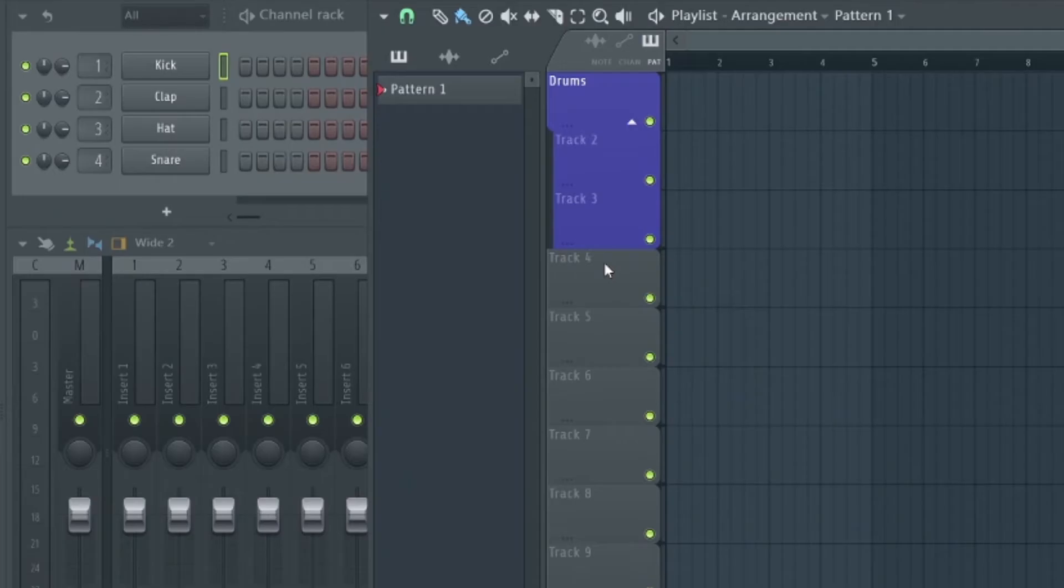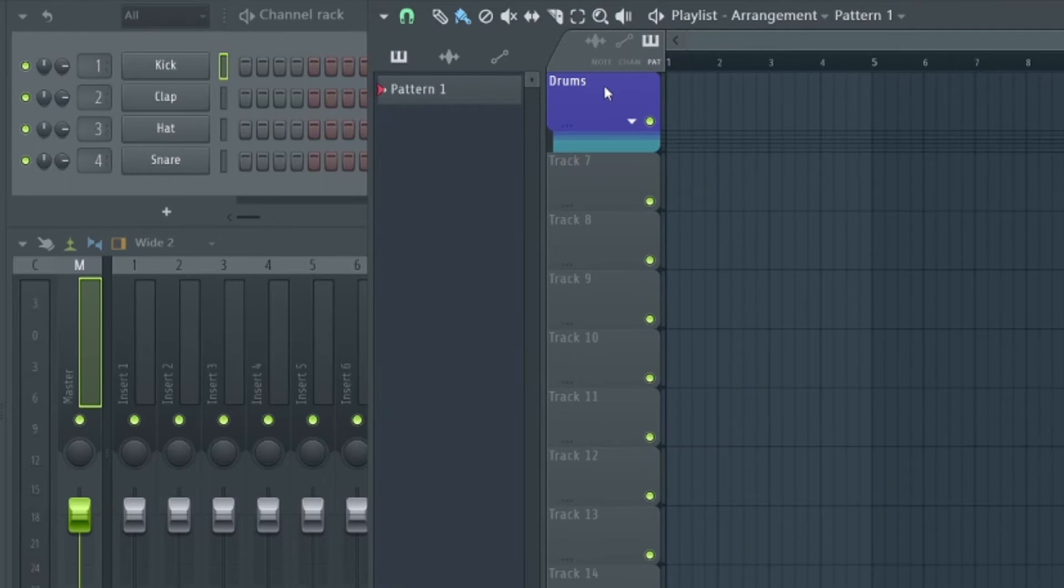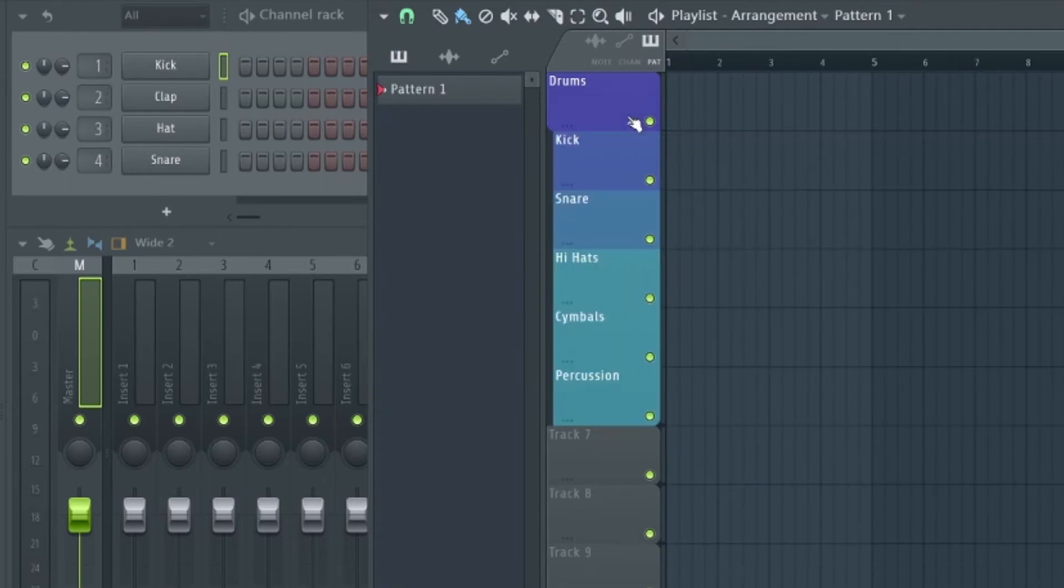At the end of the day a lot of this is personal taste. Your template will help your workflow so it should be designed exactly how you want. For example, you may have separate tracks for kicks, snares, etc. It's all just down to personal taste.